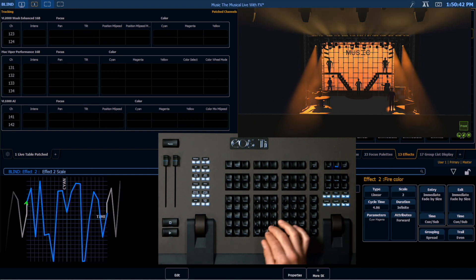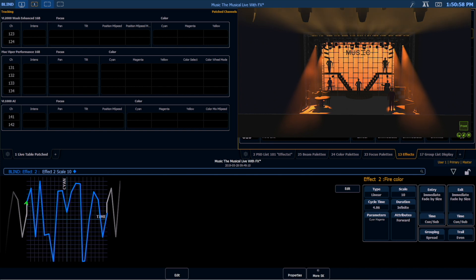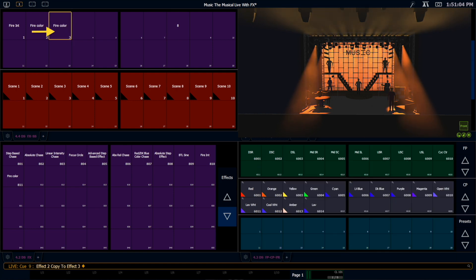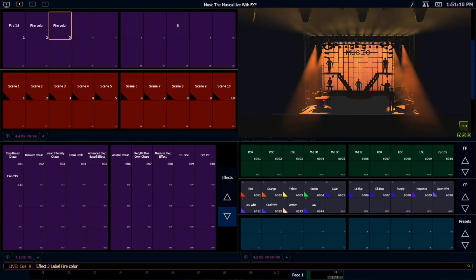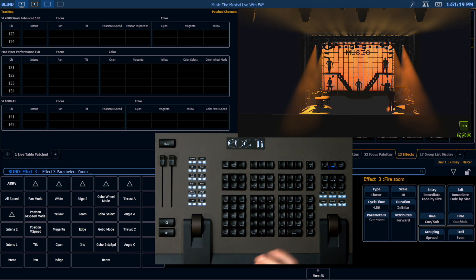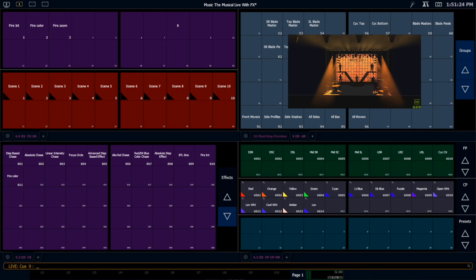I can come in here and adjust that scale — it's not quite as subtle as I'd like, but it's already starting to give us that nice flicker, and we haven't had to remake a graph. One more thing I like to do on fixtures with zooms is take that same graph and put it on the zoom parameter. So I'm going to copy effect two to effect three and label that 'zoom.' I'll come into that effect and tell the parameter to affect zoom.